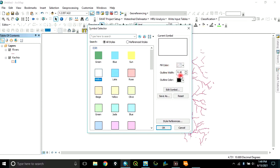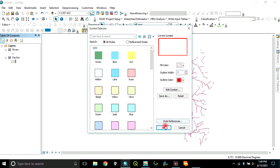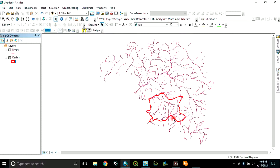Let's change the symbology. Let's make it hollow. And let's make the outline color red. Click OK.